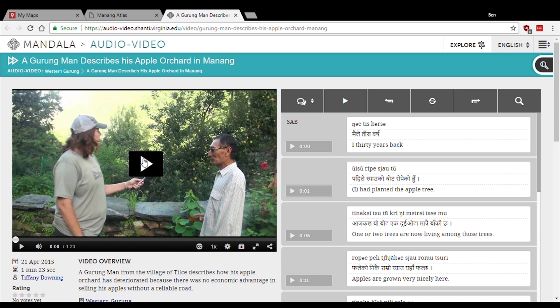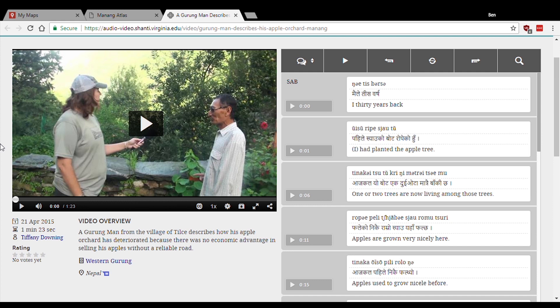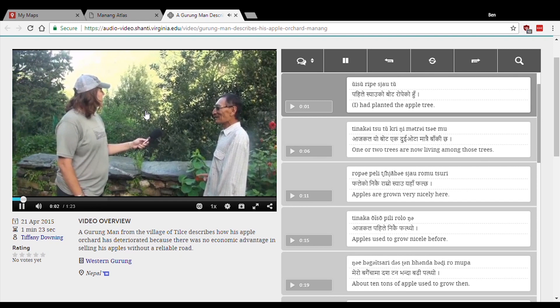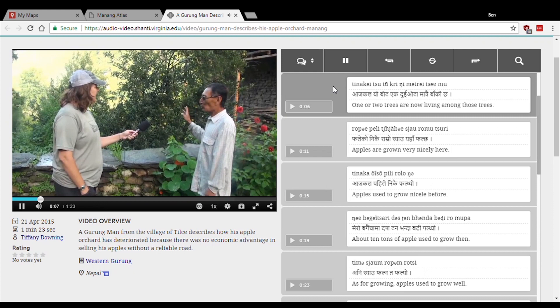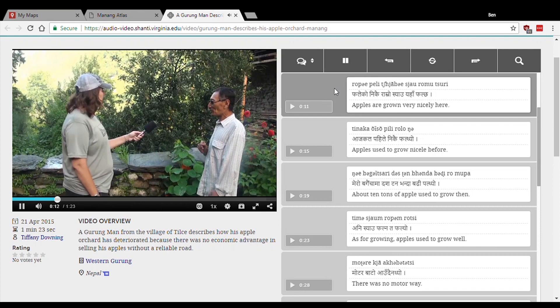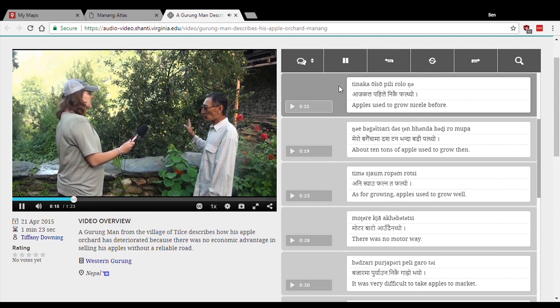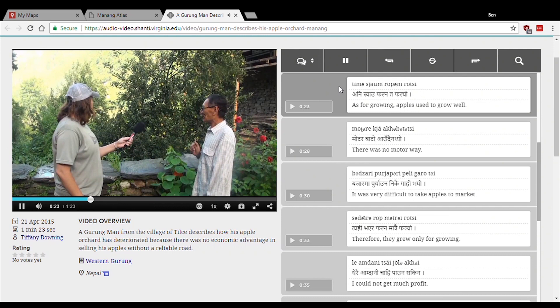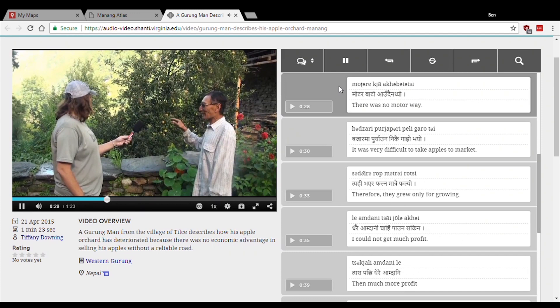Here's a video clip in the atlas — this gentleman is telling us about his apple orchard. I'm in the video, which I didn't intend, but it was a very spontaneous story. I feel a little bit like a reporter. The nice thing is that you do have a transcript and a translation so you can follow along with the man's speech and read the English translation. He's speaking Gurung — 'shal' is the word for apple.